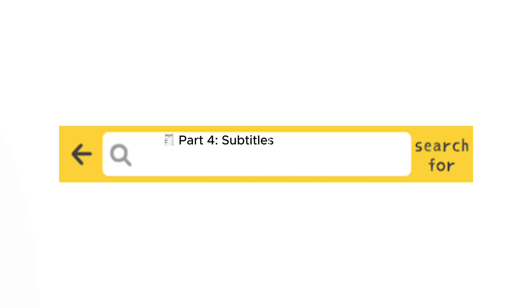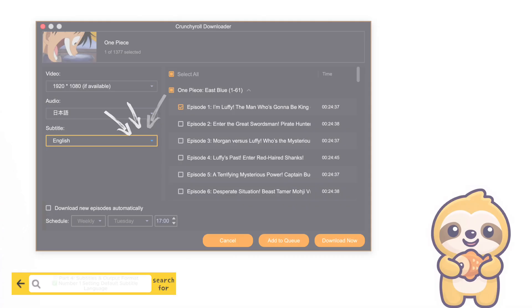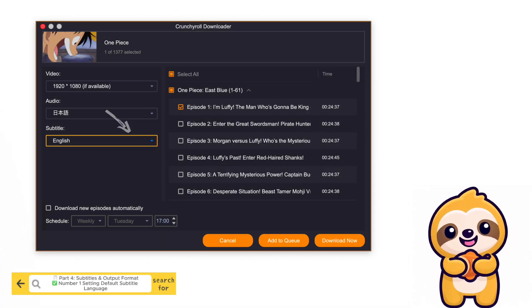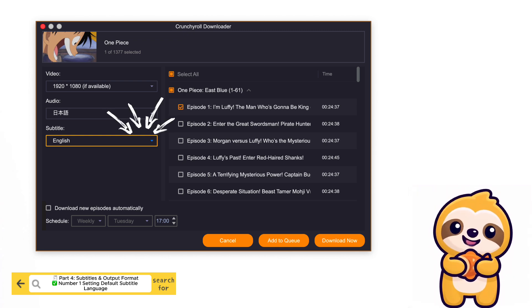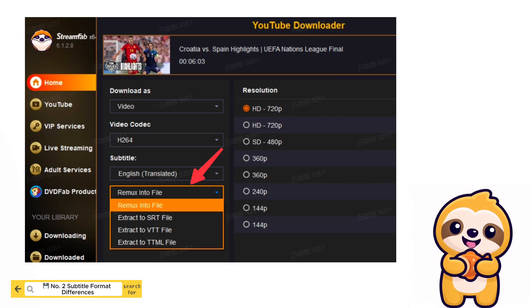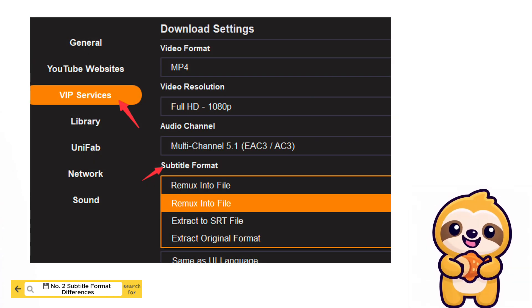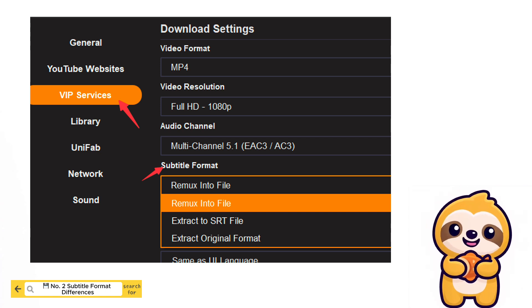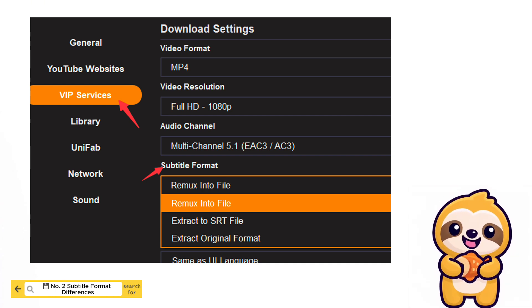Part 4. Subtitles and Output Format. Number 1: Setting Default Subtitle Language. Managing subtitles and output formats can also improve your download experience. If you'd like to set a default subtitle language, go to the download page and click the small triangle next to the subtitle language to set your preferred option. Number 2: Subtitle Format Differences. Different platforms may provide different controls. For instance, YouTube has a dedicated subtitle settings panel, while subtitle format settings for MPD and M3U8 downloads are exclusive to VIP users.